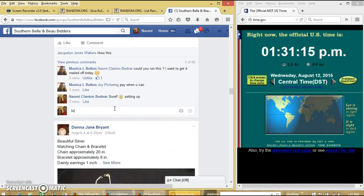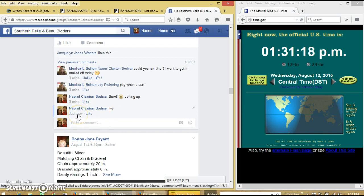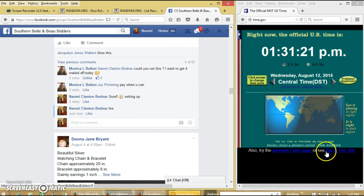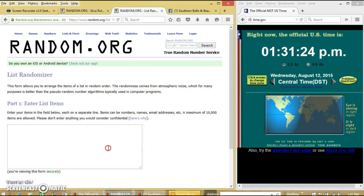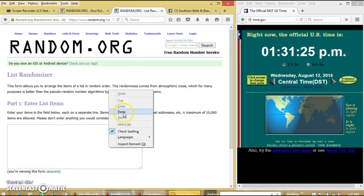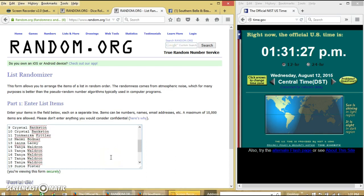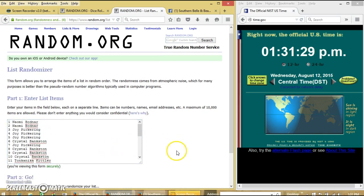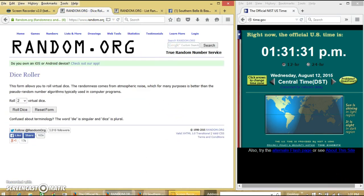And go live. At 1:31 PM. Alright, the list looks good.